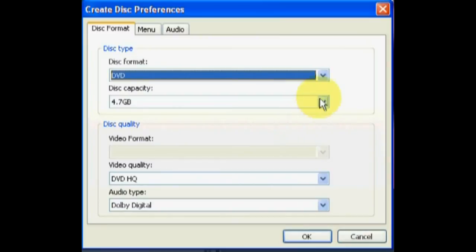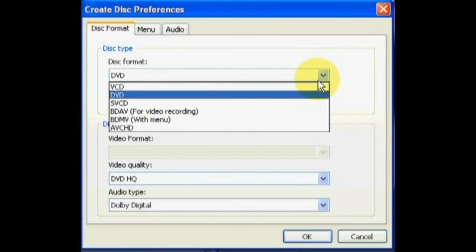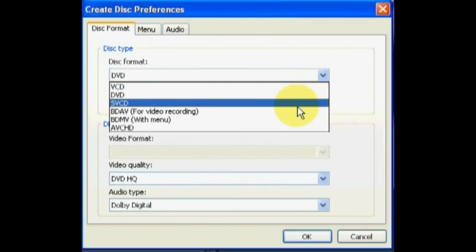First, select the high-definition format of your disk. Select BDAV or BDMV to burn your video to a Blu-ray disk, or select the AVCHD to burn high-definition video onto a DVD disk.